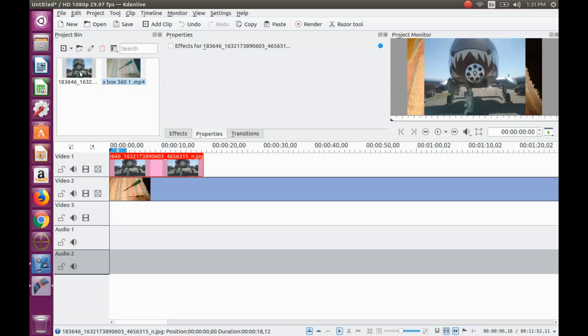This is Redfeather from Grepax. In this video we will be showing you a quick and easy way to set up an animation in KDN Live using the slide transition.